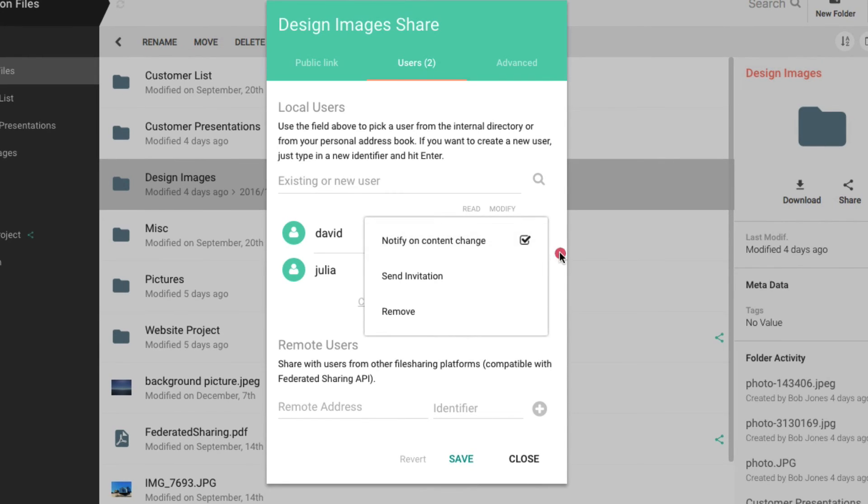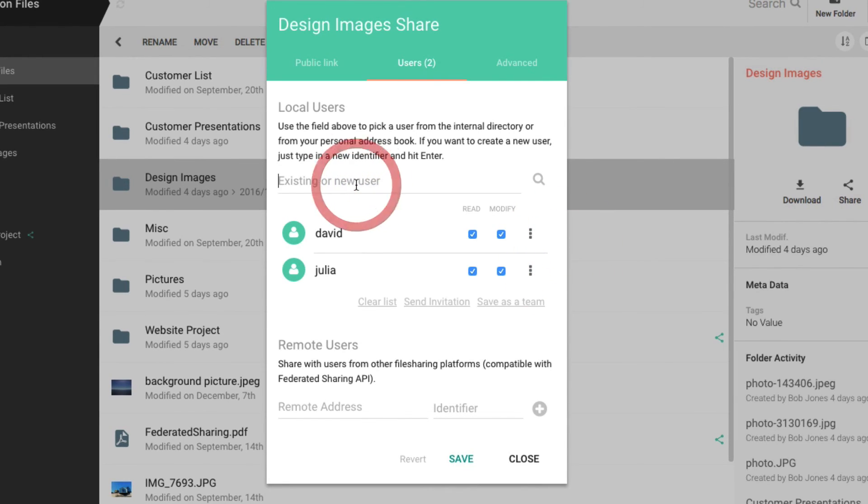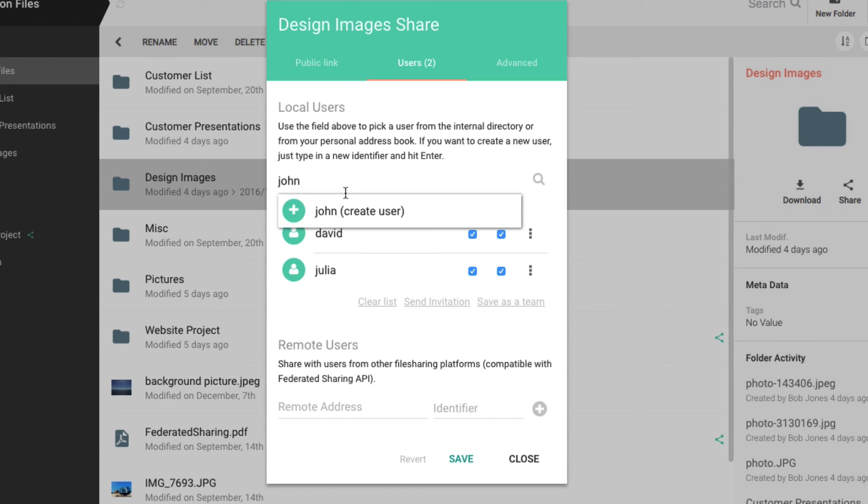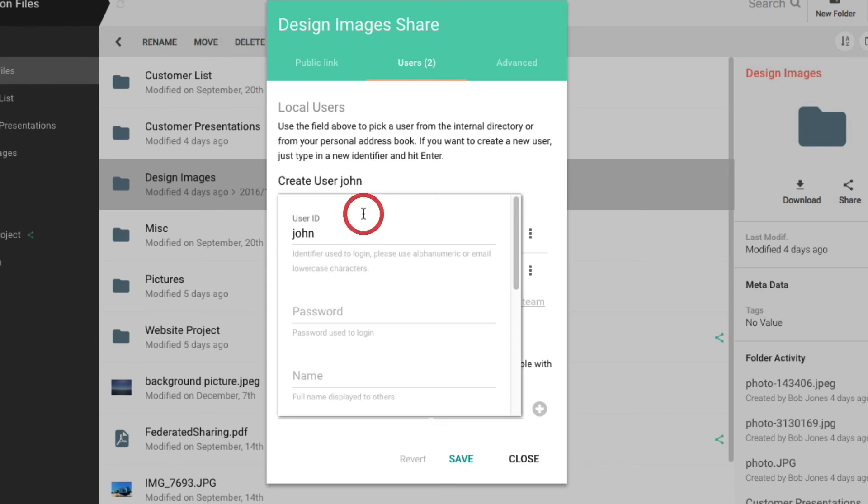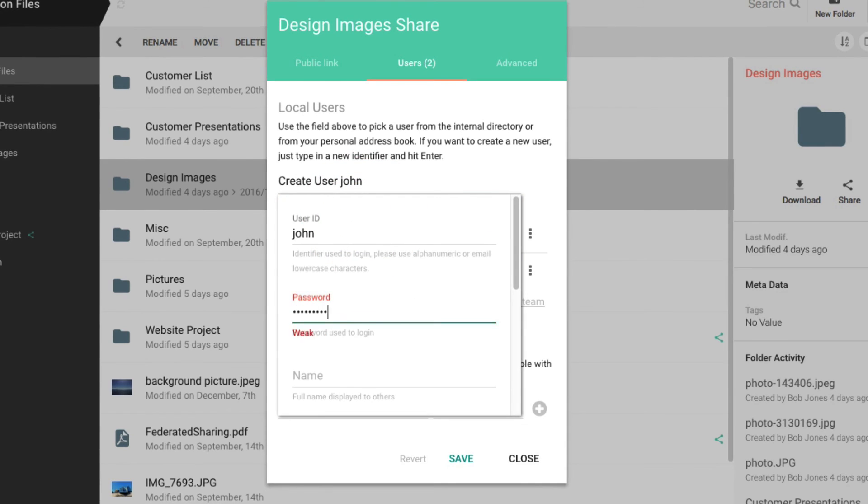You can create users to access your shared folder workspace. Simply type the name or email of the user in the user field. Then select Create New User. Then you simply fill out the form.